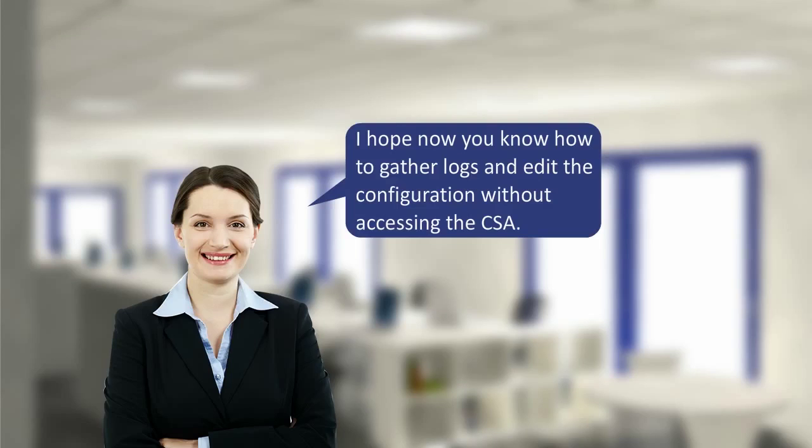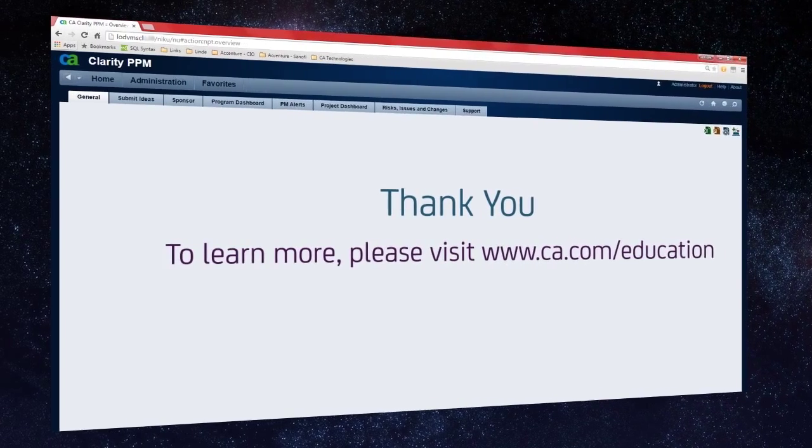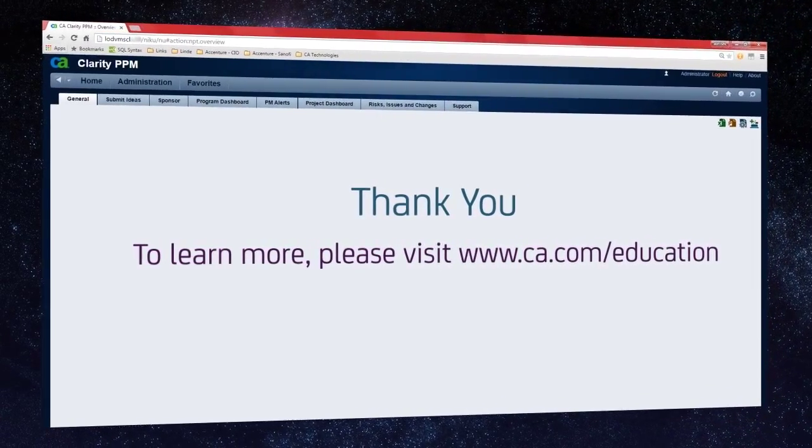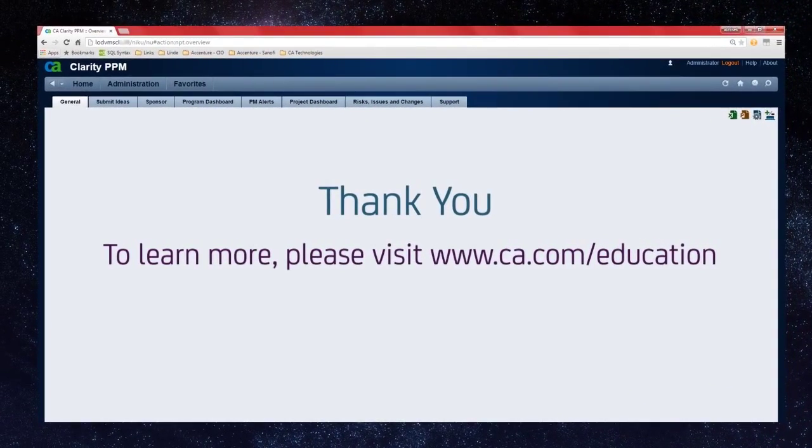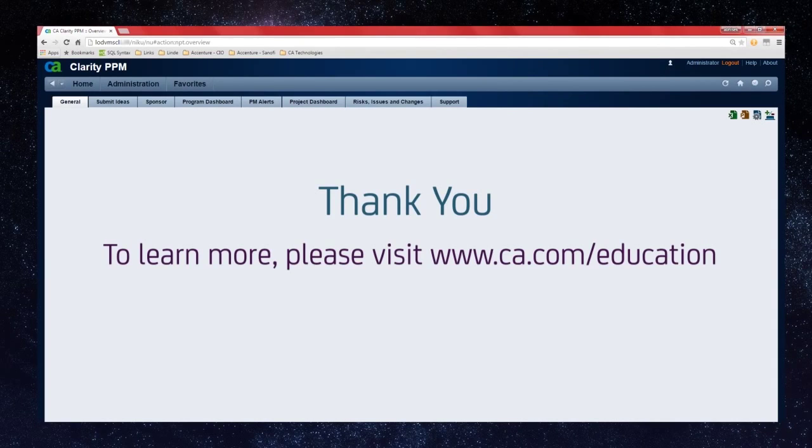I hope now you know how to gather logs and edit the configuration without accessing the CSA. Thank you. To learn more, please visit our CSA education website.